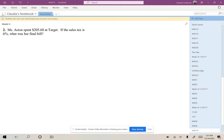Now that we have practiced an alternate way to solve a discount problem, let's go ahead and try a sales tax problem. Ms. Acton spent $205.60 at Target. If the sales tax is 6%, what was her final bill?